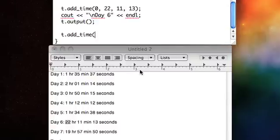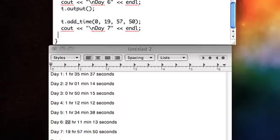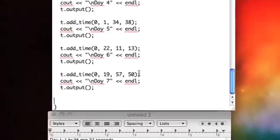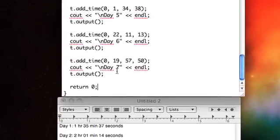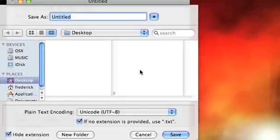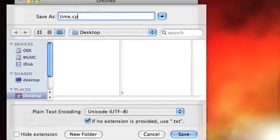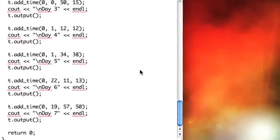Okay, day seven, zero days, 19 hours. Alright, there we go, that should do it, I think. And then let's, oh that was a pain to type, but whatever, time.cpp.